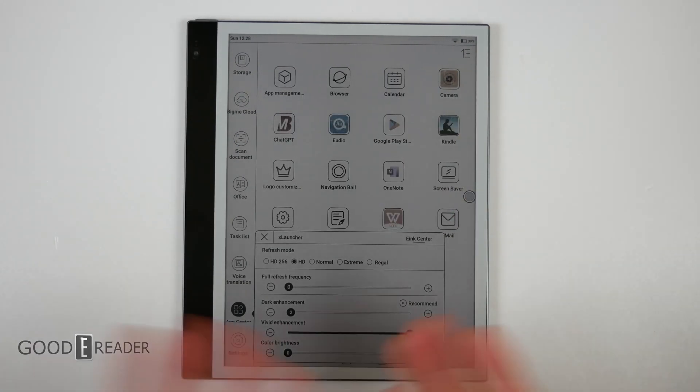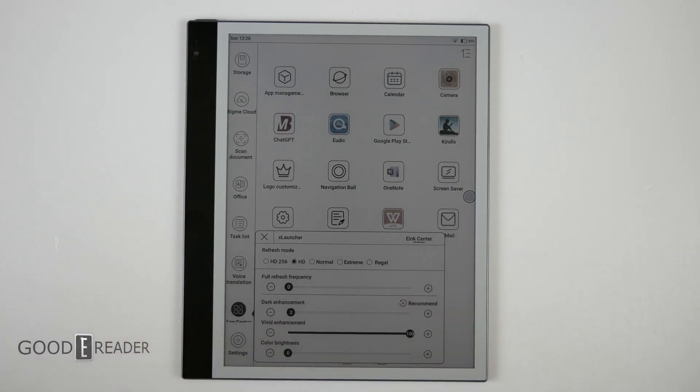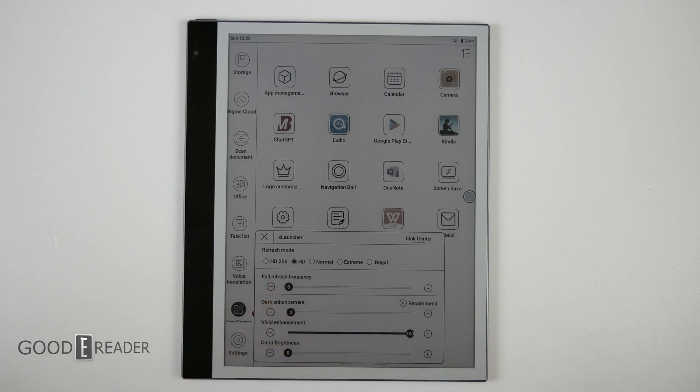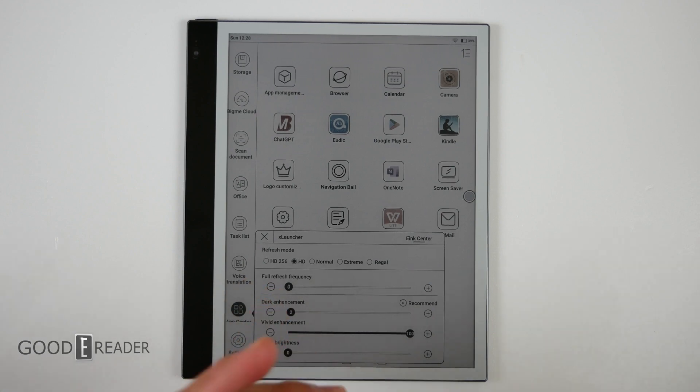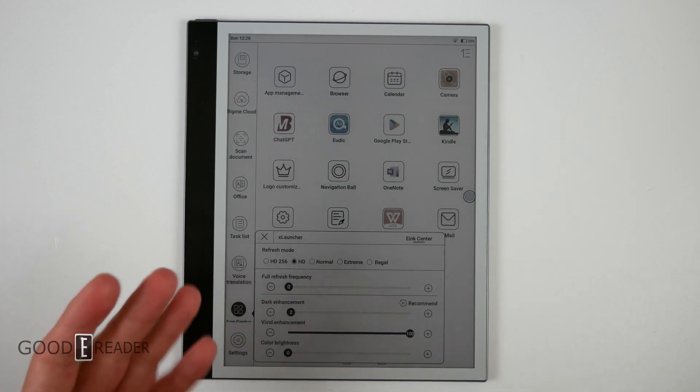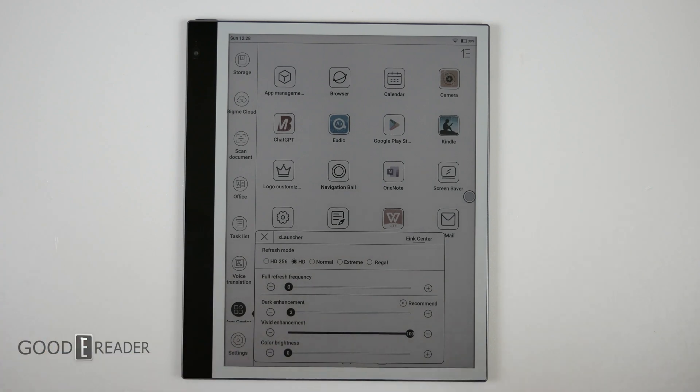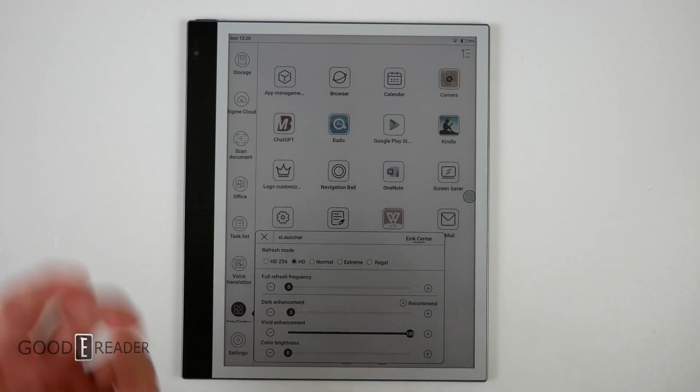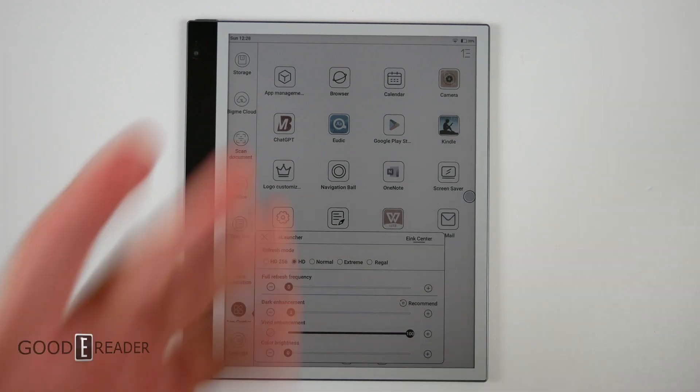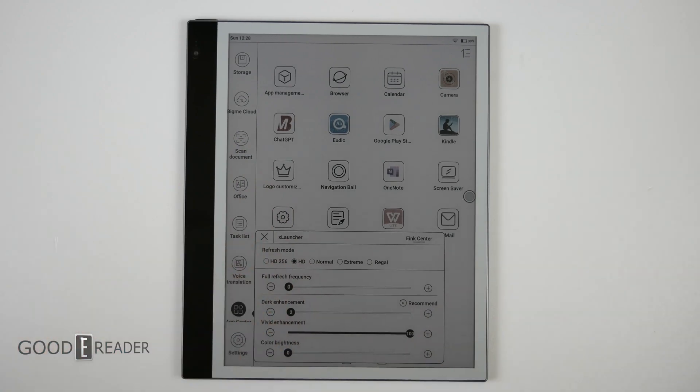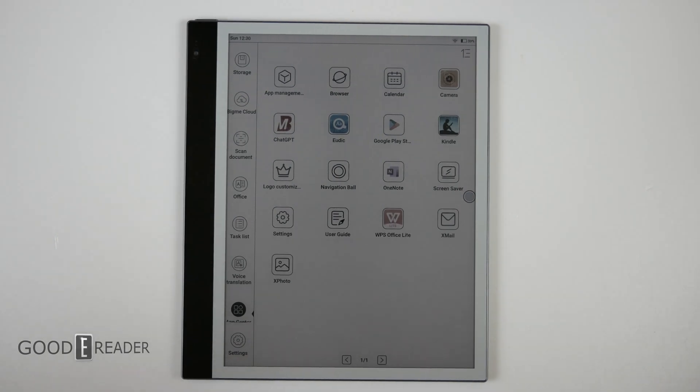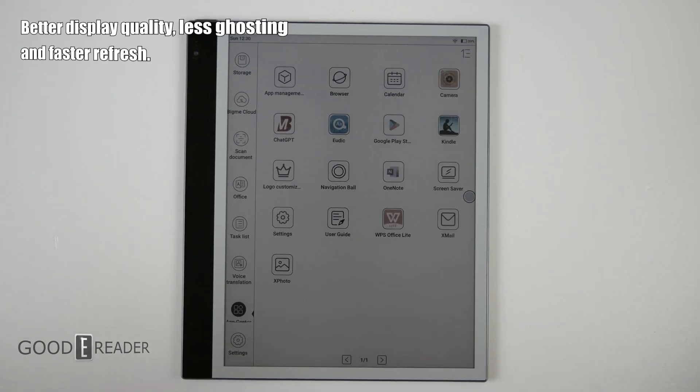Pretty much all the same except we do have HD 256, which is also its own speed mode. What it does is add IMG 256 or grayscale 256 or image enhancement throughout the entire device, which we've mentioned many times before.